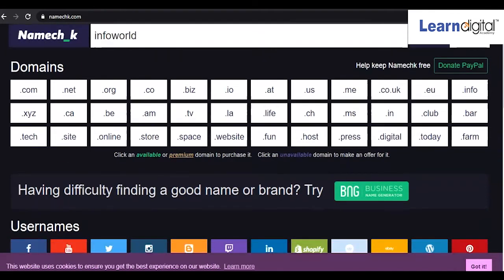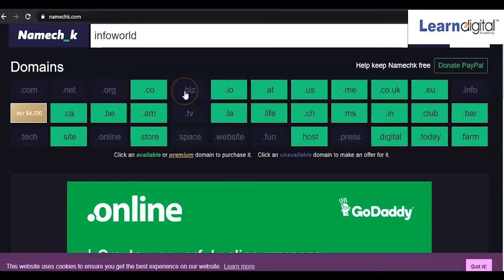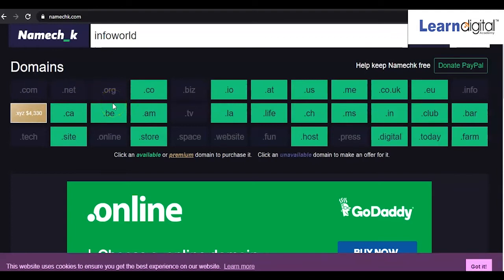For example, if you want to take a domain name like infoworld.com, infoworld.in, or .org, simply type it and click Search. It will show you the results. The black-colored tabs like .com, .net, and .org are already taken and not available, but extensions shown in green like .co, .io, and .at are available.